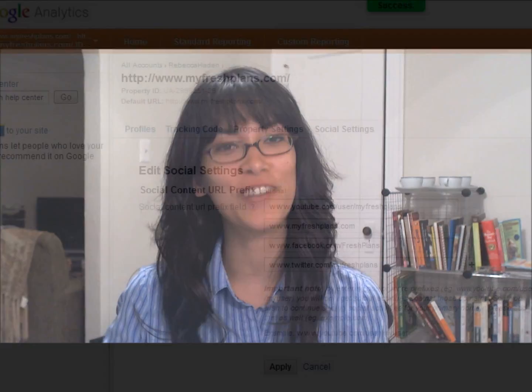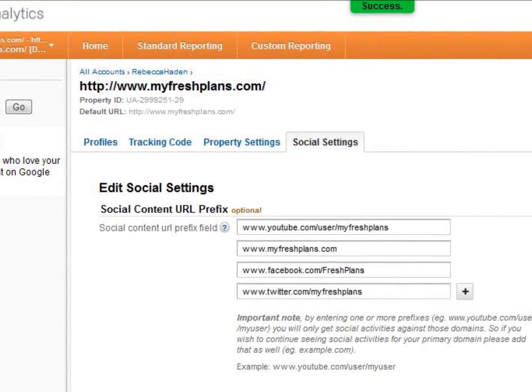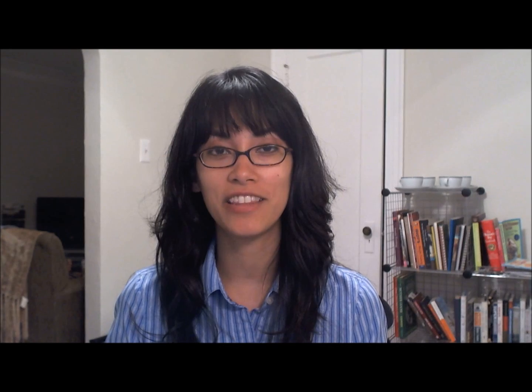This tab allows you to track what people are sharing on your social sites, and you can find it here on your admin screen. You'll just type in the URLs that you want to track, making sure to add your own website in as well — your own domain. So you'll want to put in, for instance, youtube.com/user/myfreshplans.